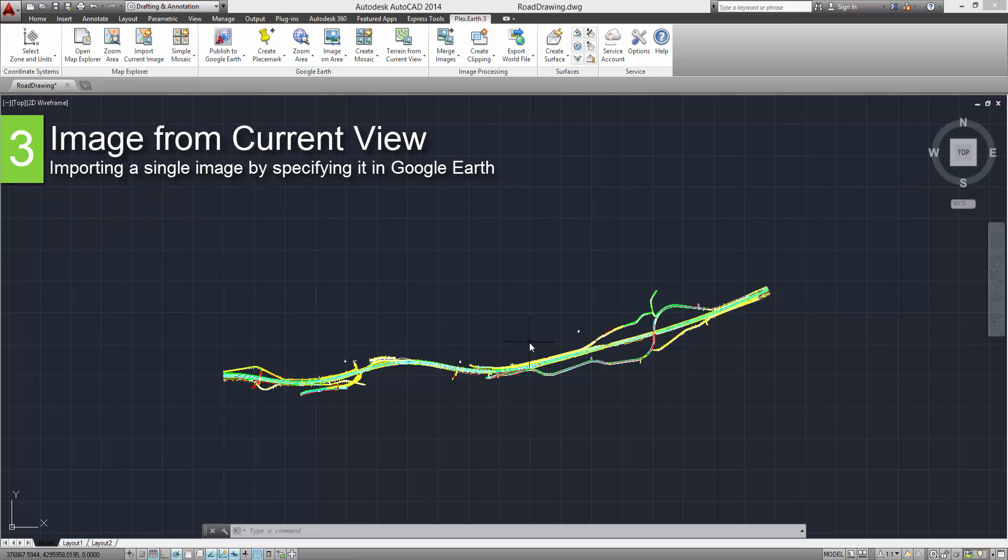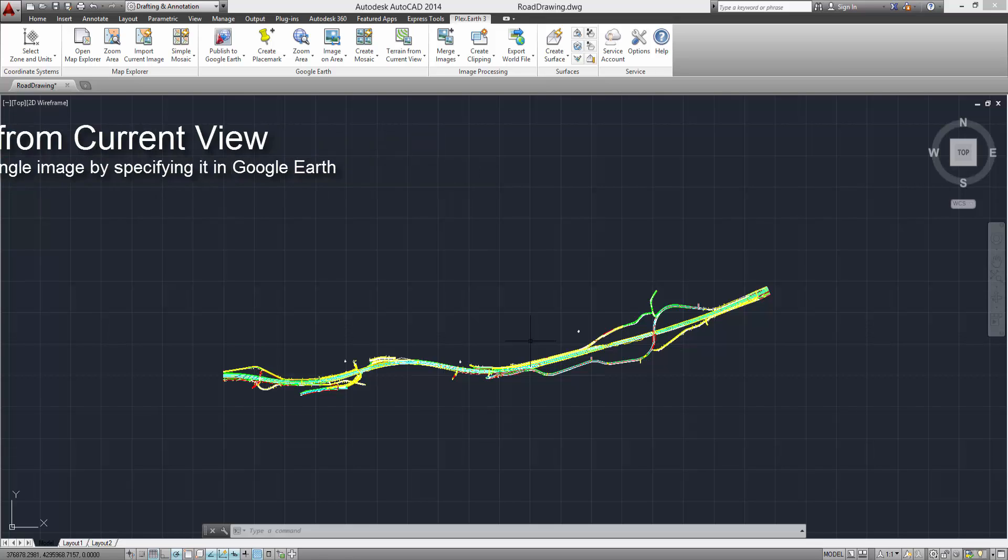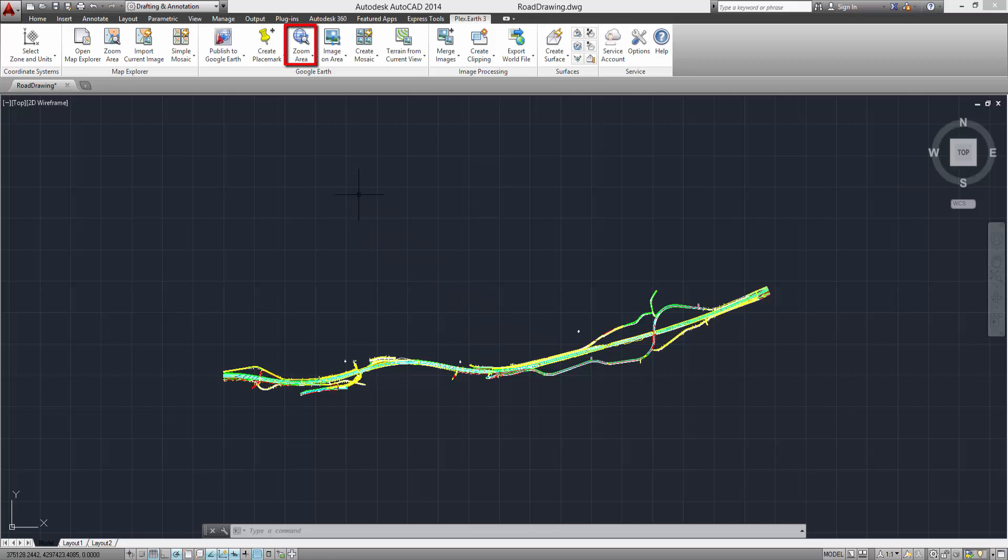Now, we're going to look into the Image from Current View command, which enables you to specify your imported images in Google Earth. First, click on the Zoom Area button.